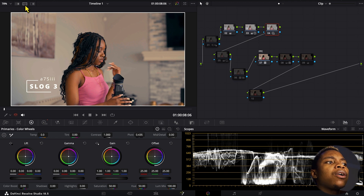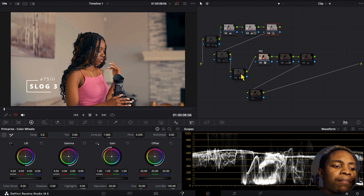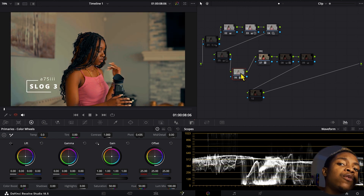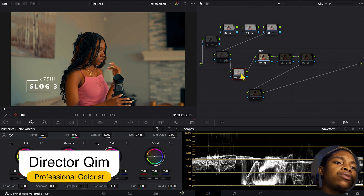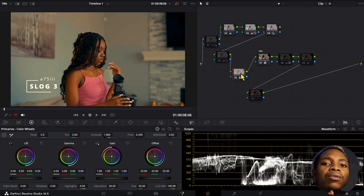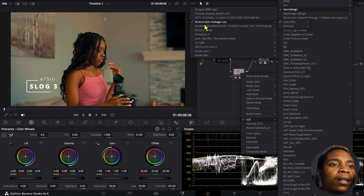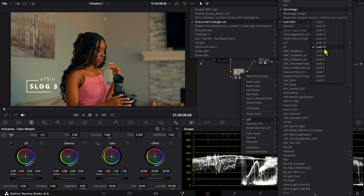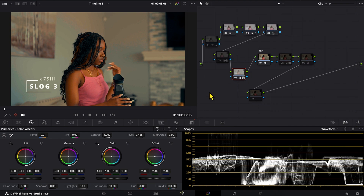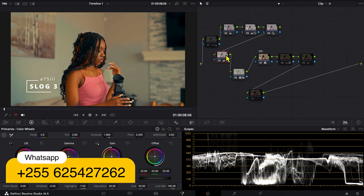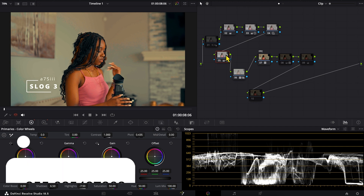Another thing I did is apply one of my LUT packages. If you don't have this LUT package you can reach out — it's not free, it's for sale. It's a LUT package that has so many looks, and I used Look 15, which is a beautiful look.